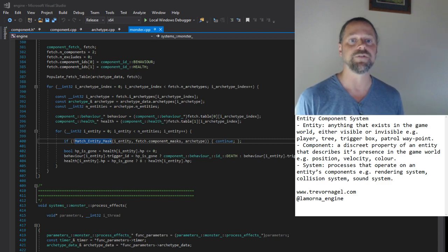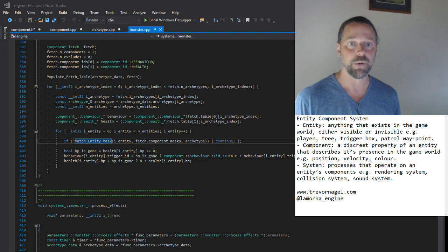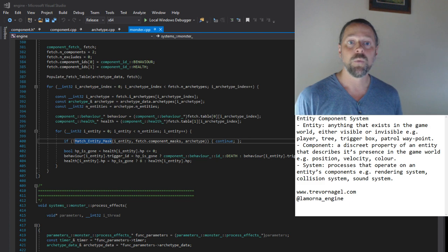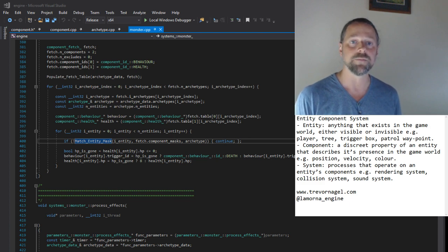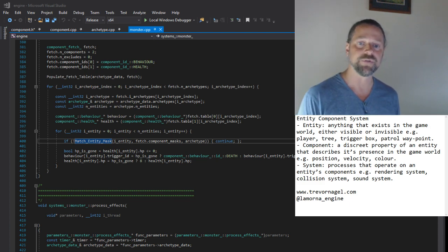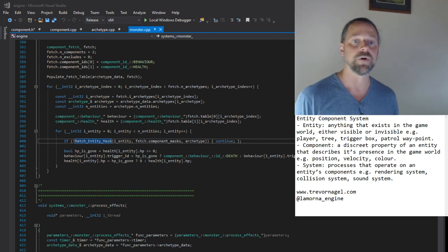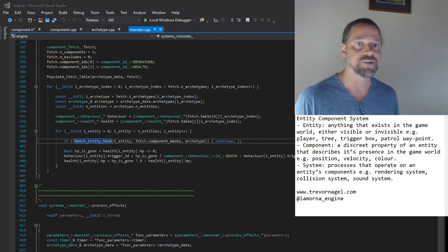An entity component system is in truth an overkill in a game engine as simple as mine. However, it was a good learning experience writing it. That concludes our look at the entity component system. Be sure to check out my code reviews of other engine systems, visit my website, and follow me on Twitter. Thanks for watching.